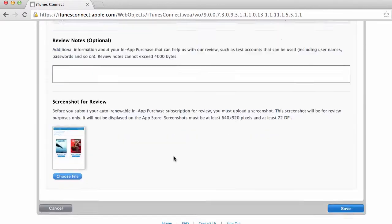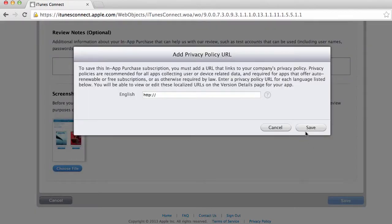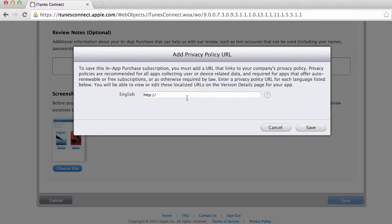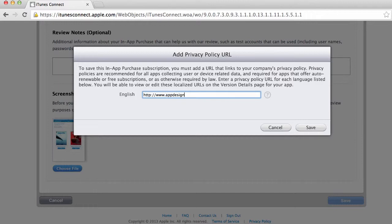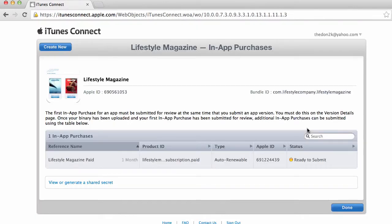I'm gonna save that. Okay so it says we need to add a URL to the company's privacy policy. In my case I do have a privacy policy URL so you need to get one for your company as well. I'm gonna click on save there. Okay so that's saved and it says here ready to submit.